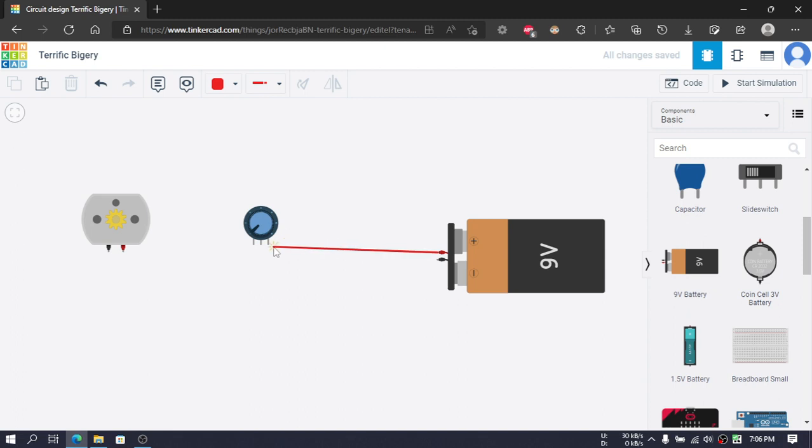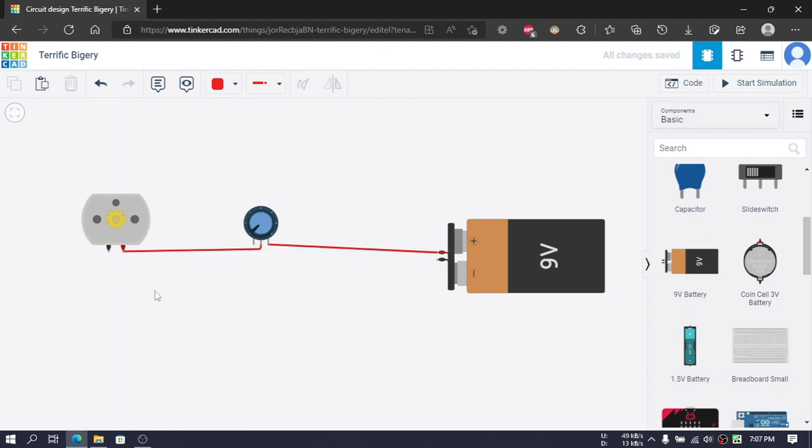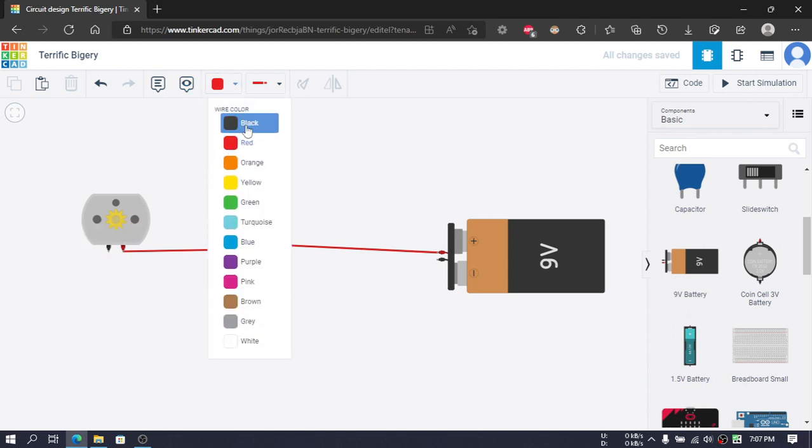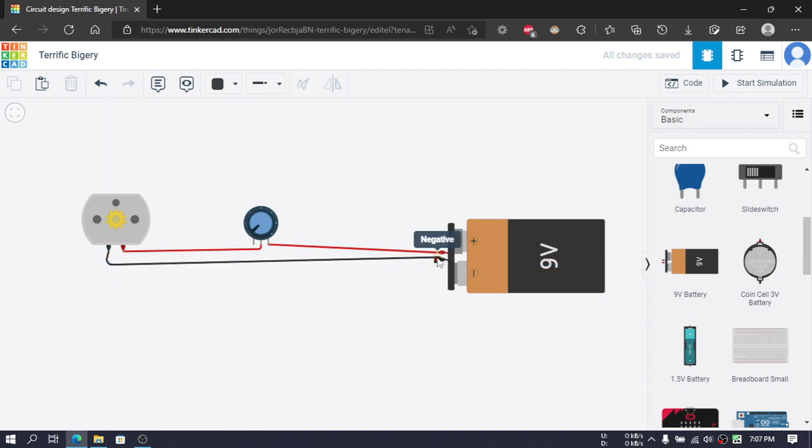Then I will connect the positive terminal to here and this wiper, or the middle terminal, to the positive terminal of this motor. Then I will choose black wire and connect this negative terminal to the negative terminal of our battery.